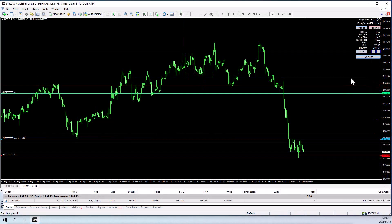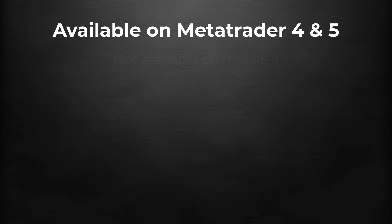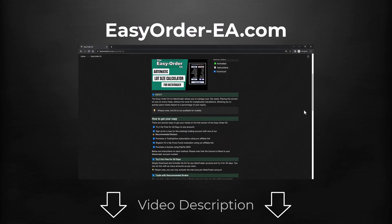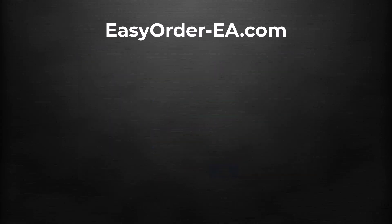So it's that simple: set your risk, drag and drop your lines, press the Execute button, and the Easy Order EA will take care of the rest. The EA is available for MetaTrader 4 and 5, but unfortunately not on mobile. Check out the video description or our website to find out how to get, install, and activate it. If you have any questions, drop them in the comments section and I will get back to you. Take care, and happy trading.